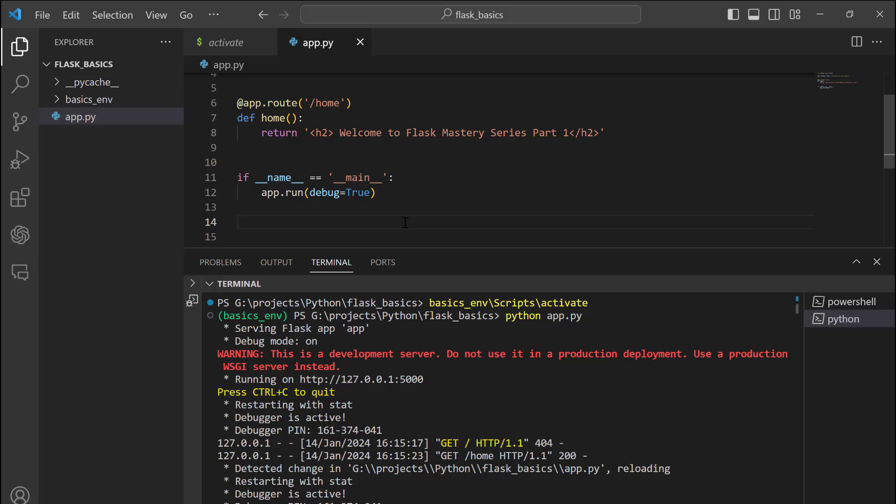I hope you picked up something new from this session. Thanks for watching, and see you in the next session where we shall be pushing our changes to our remote repositories.